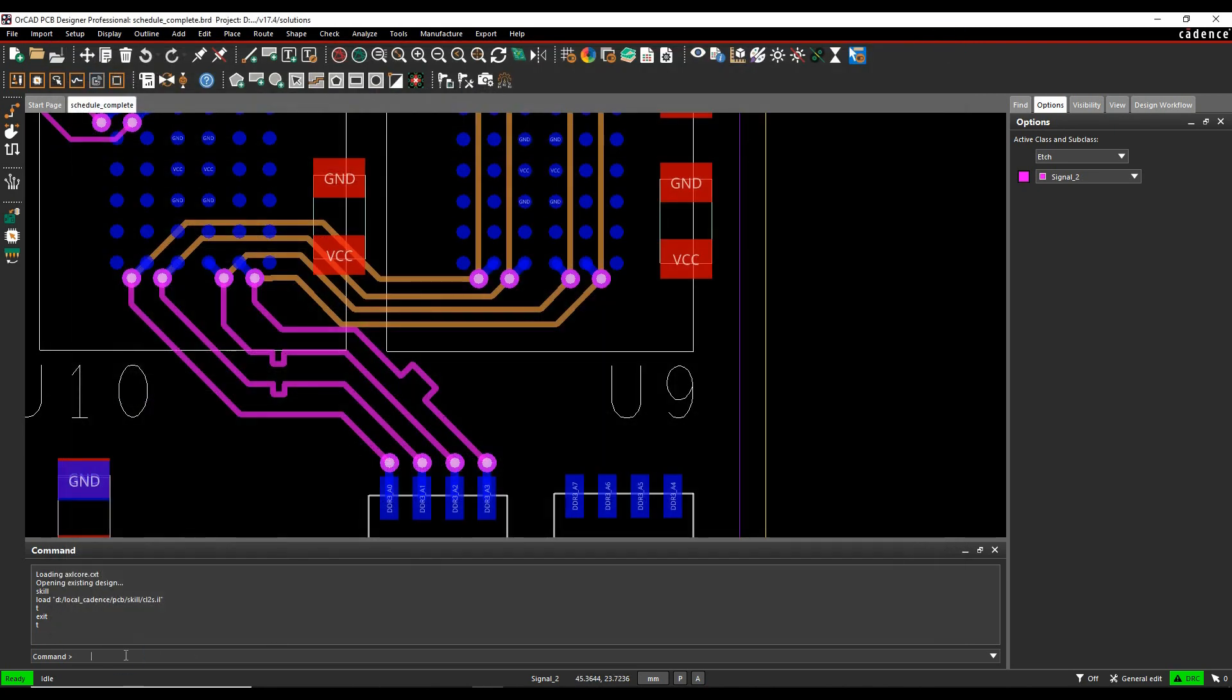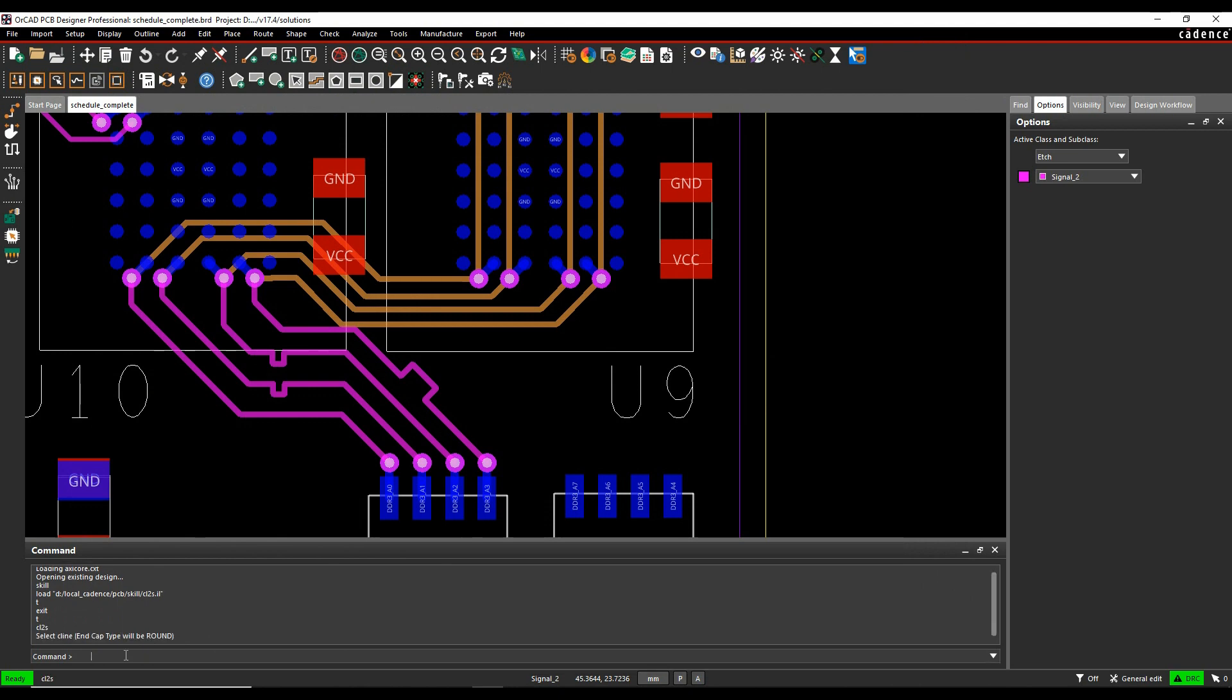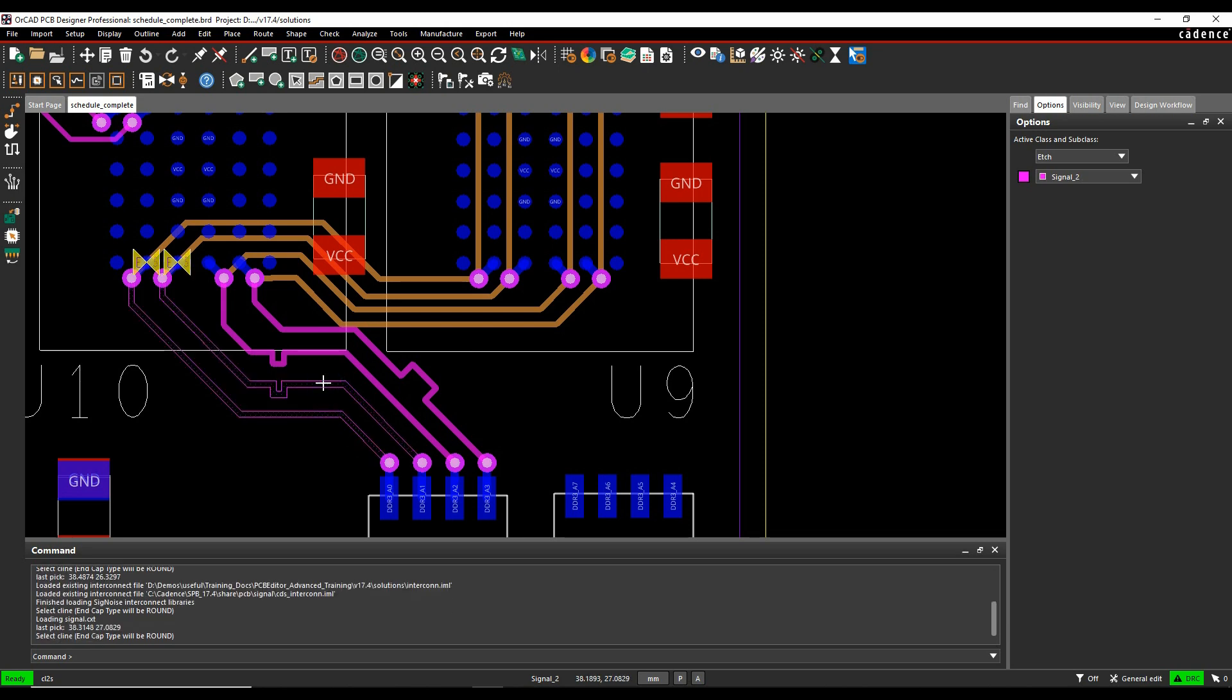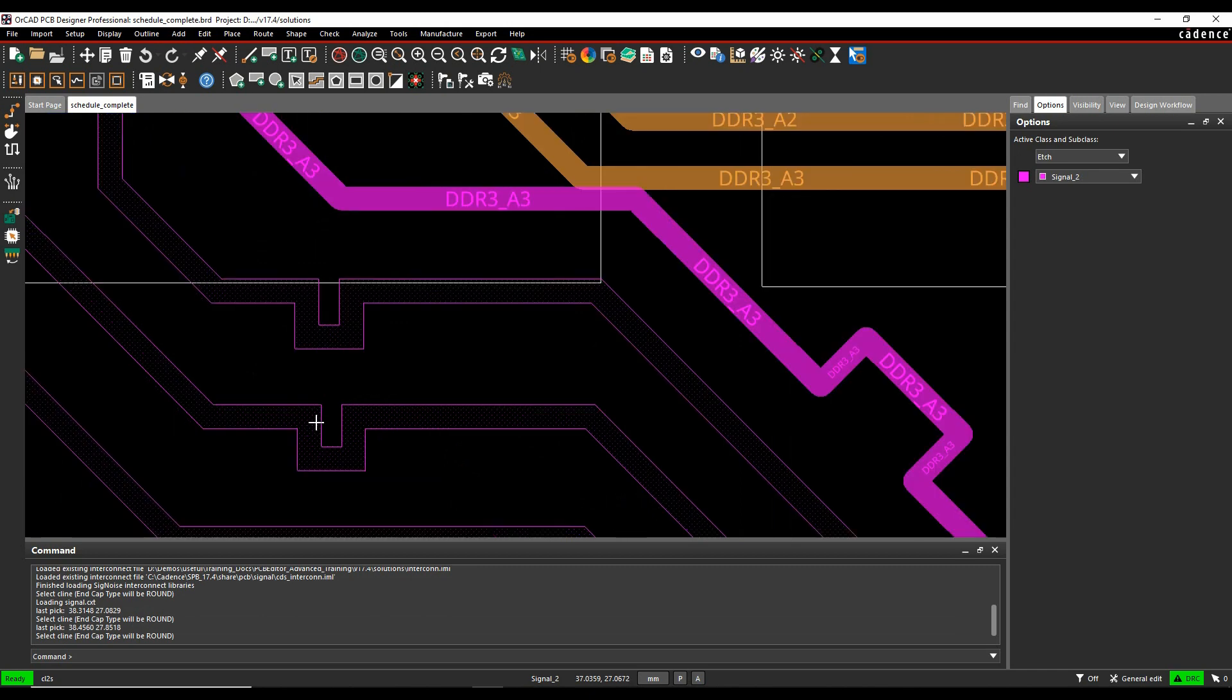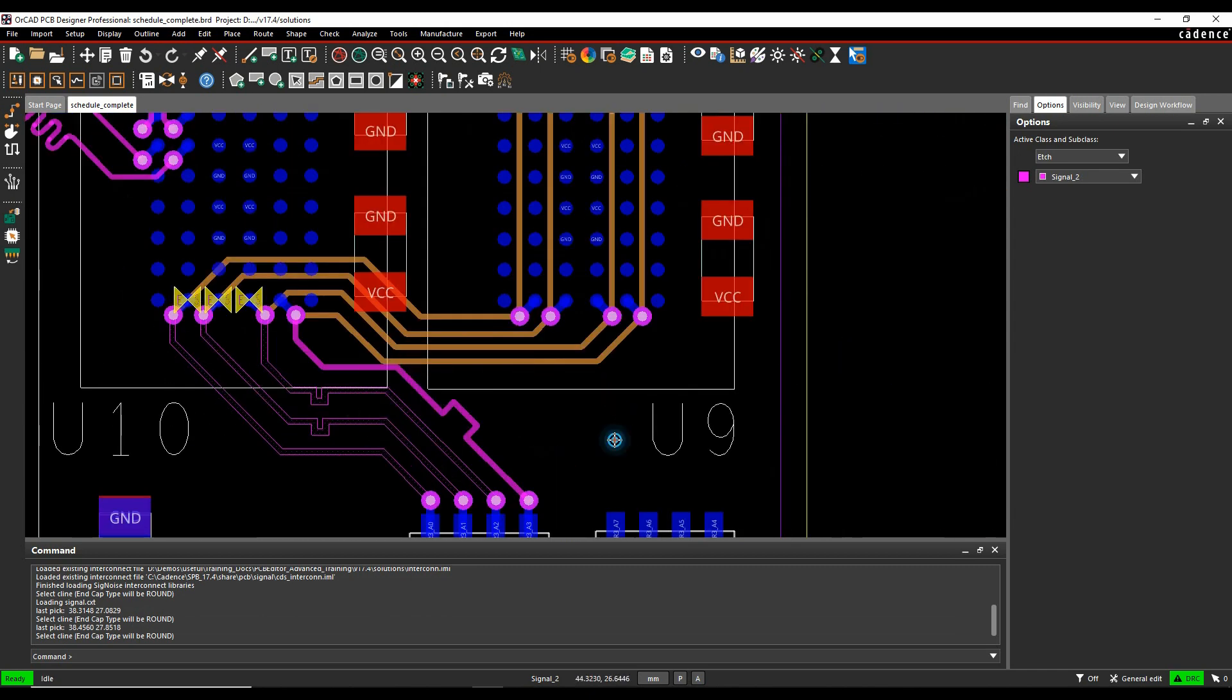So CL2S at the command line. So if I come down here and just type CL2S, hit return. It says select a C line end cap. So I can then select the C line that I want to do, and you can see it then gets converted into a shape, gets converted into a shape, gets converted into a shape. So that's the active command. Write that button done to complete that.